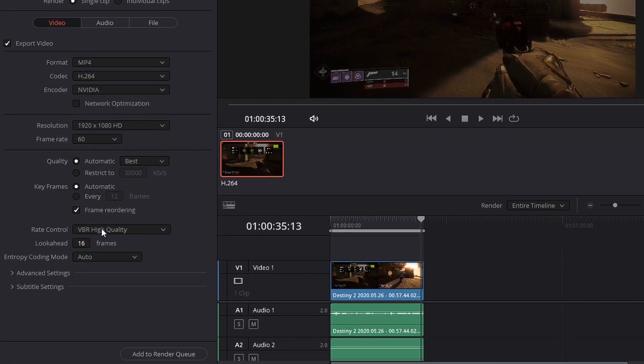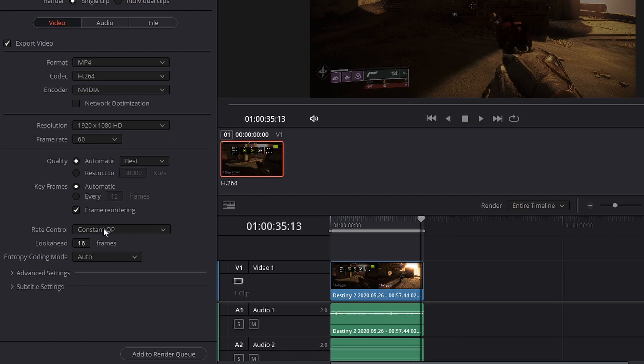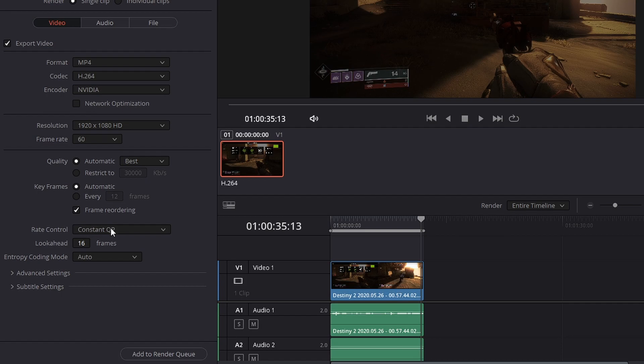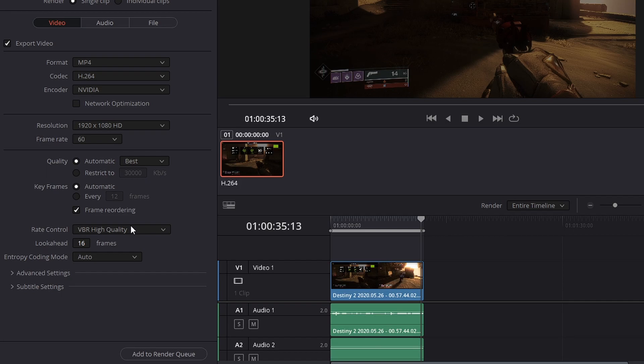Rate control, I have mine set to VBR high quality. EposVox for some reason has his set to constant QP. I don't know why he does that. I personally, to me, this artifacts the video much worse than the native encoder, which is crazy. So if you were to use your CPU to encode your video, it would actually look better than when you use the NVIDIA constant QP option. So I would highly recommend to use the VBR high quality, stands for variable bit rate. This way, your video will use more bit rate to make certain parts of your video that are moving fast look better. And then other parts of your video that are moving slow, it won't use as much bit rate. So that way your video will actually come to a good solid size upon your export.